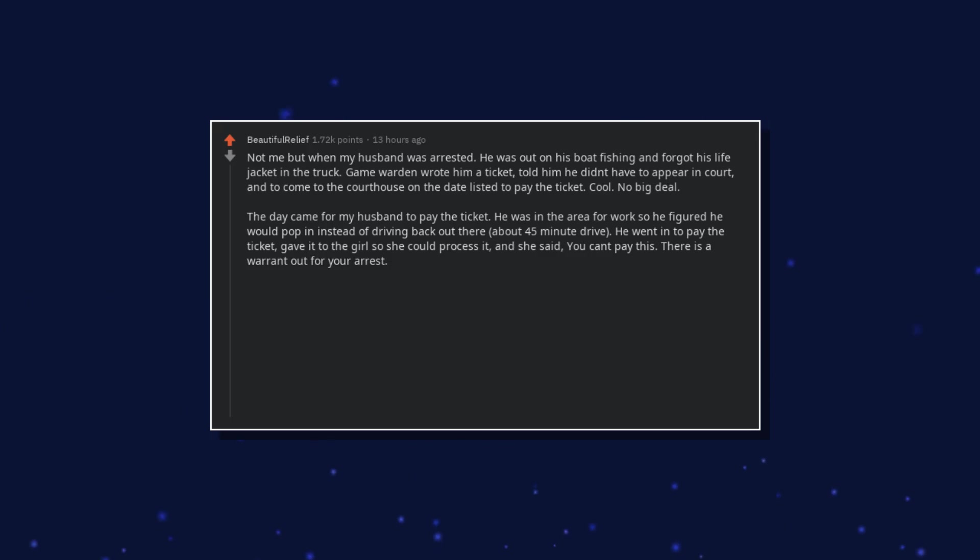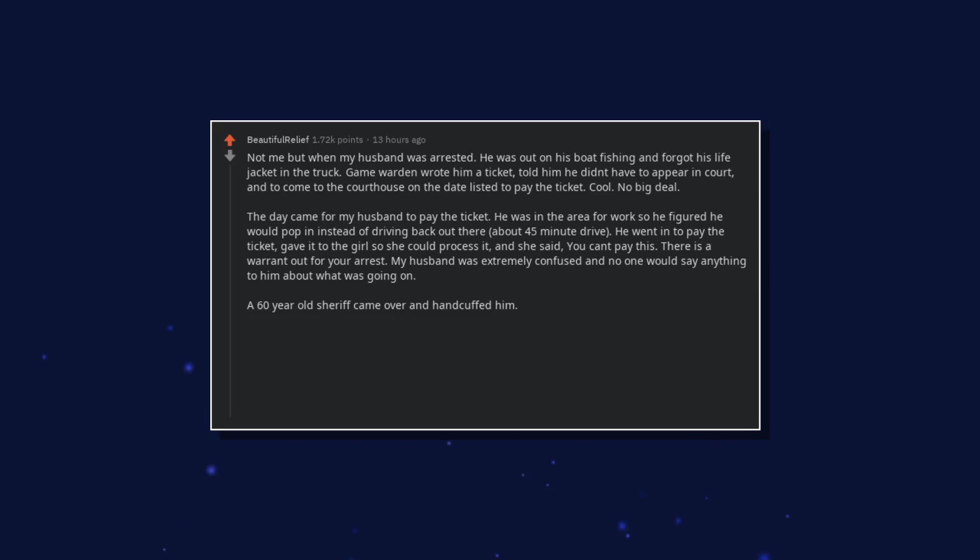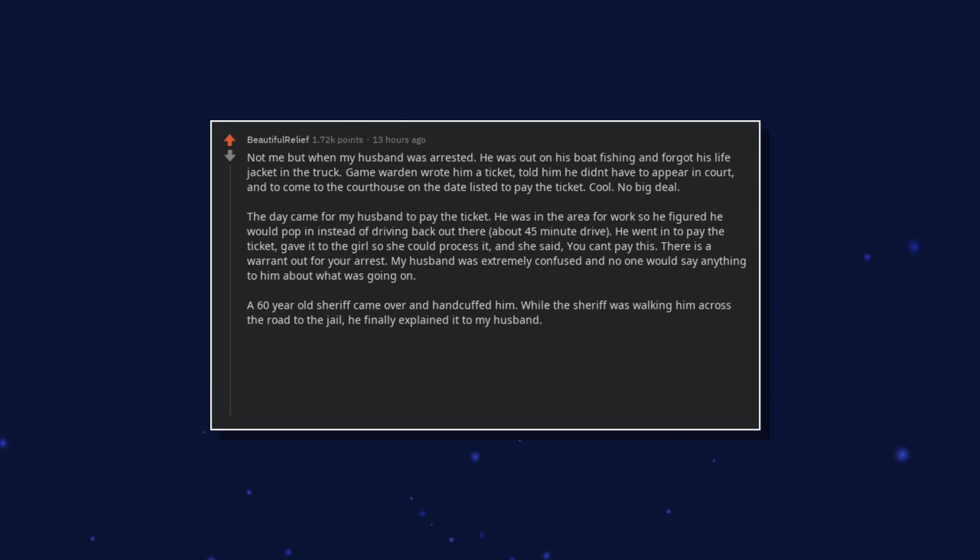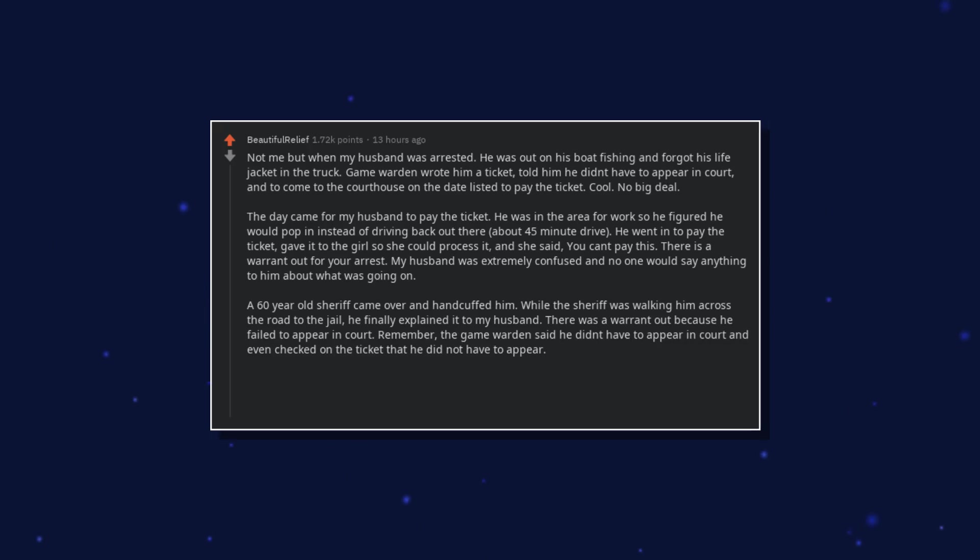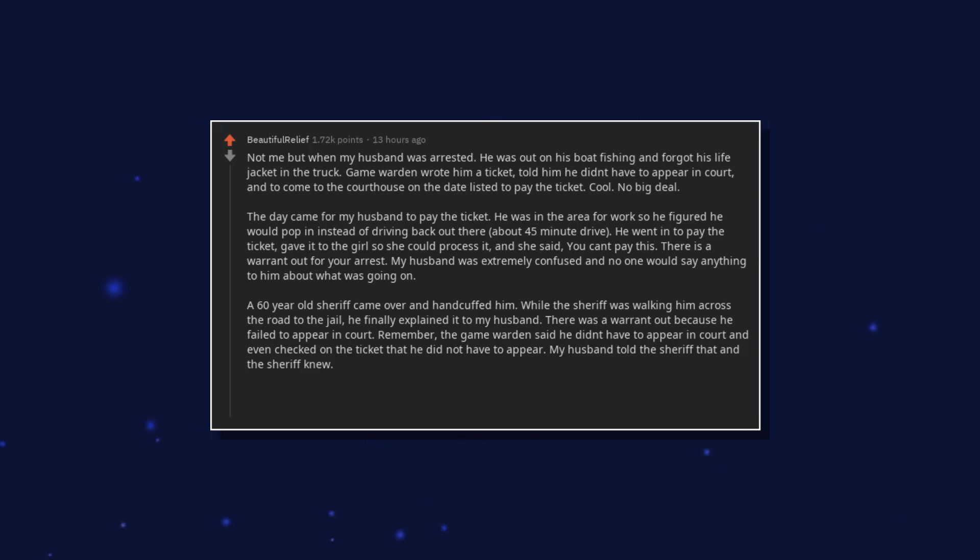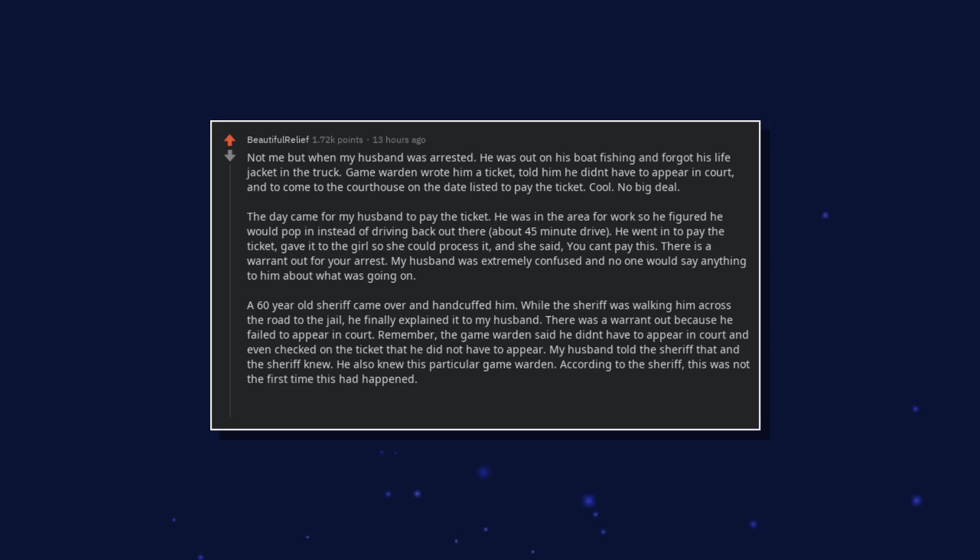And she said, you can't pay this, there is a warrant out for your arrest. My husband was extremely confused and no one would say anything to him about what was going on. A 60 year old sheriff came over and handcuffed him. While the sheriff was walking him across the road to the jail, he finally explained it to my husband. There was a warrant out because he failed to appear in court. Remember, the game warden said he didn't have to appear in court and even checked on the ticket that he did not have to appear. My husband told the sheriff that and the sheriff knew, he also knew this particular game warden. According to the sheriff, this was not the first time this had happened. I ended up bailing him out and he was on probation for a year.